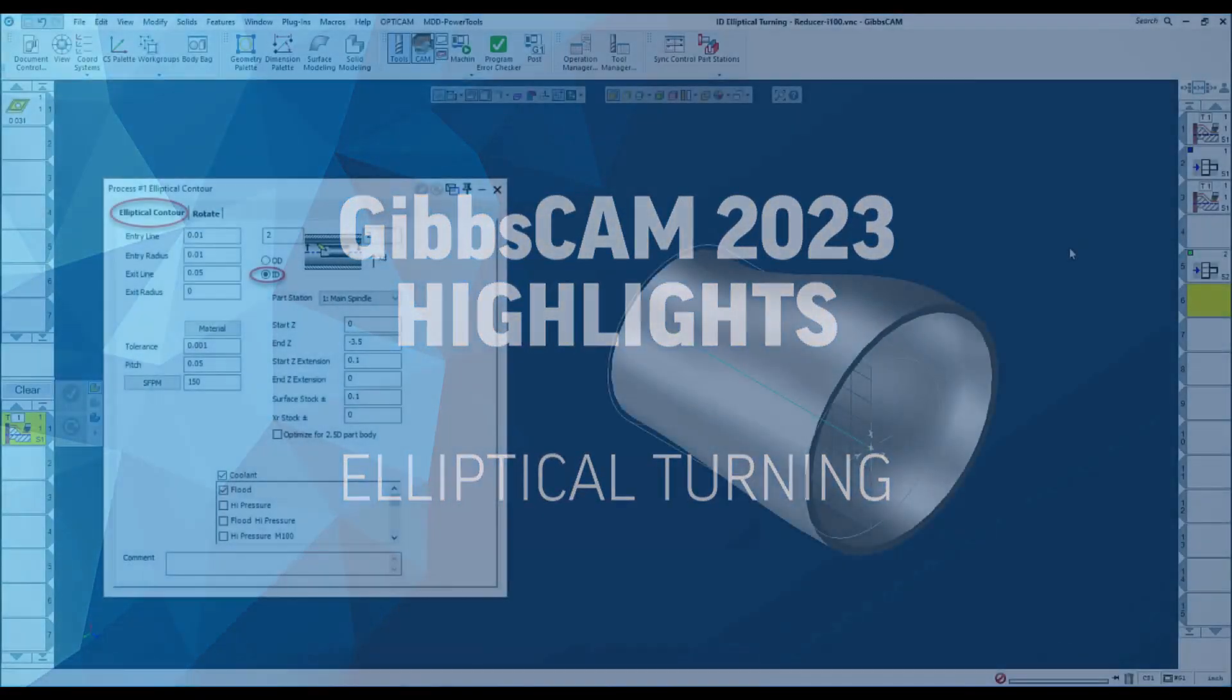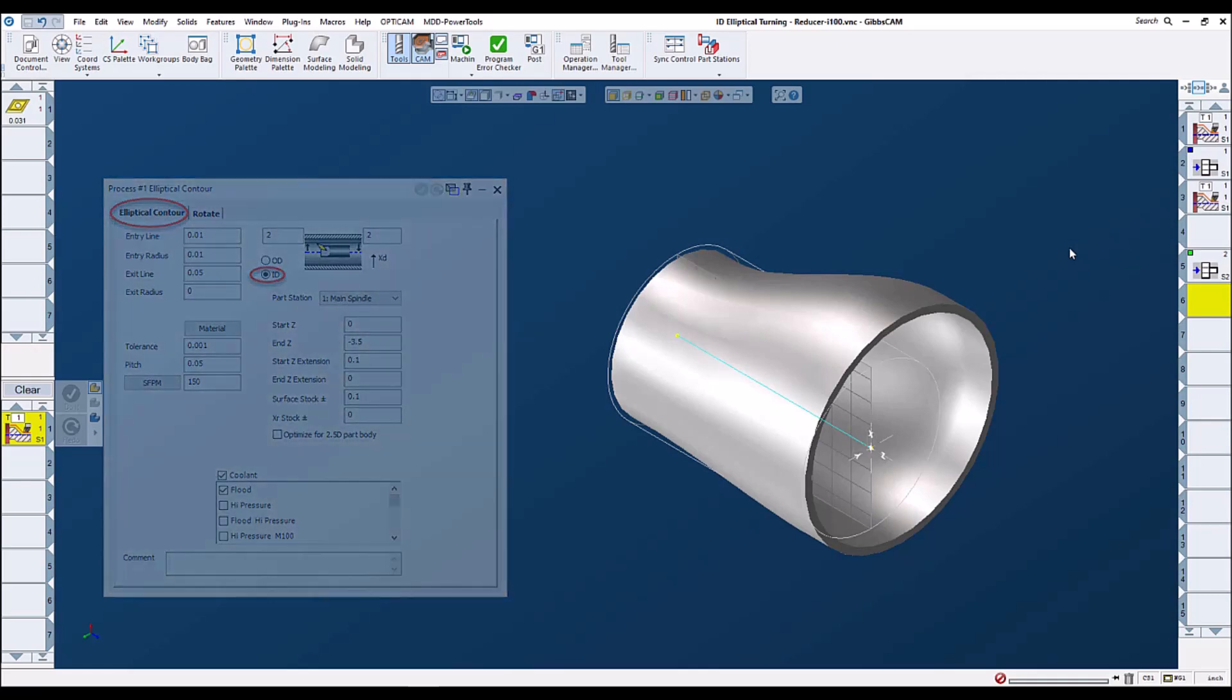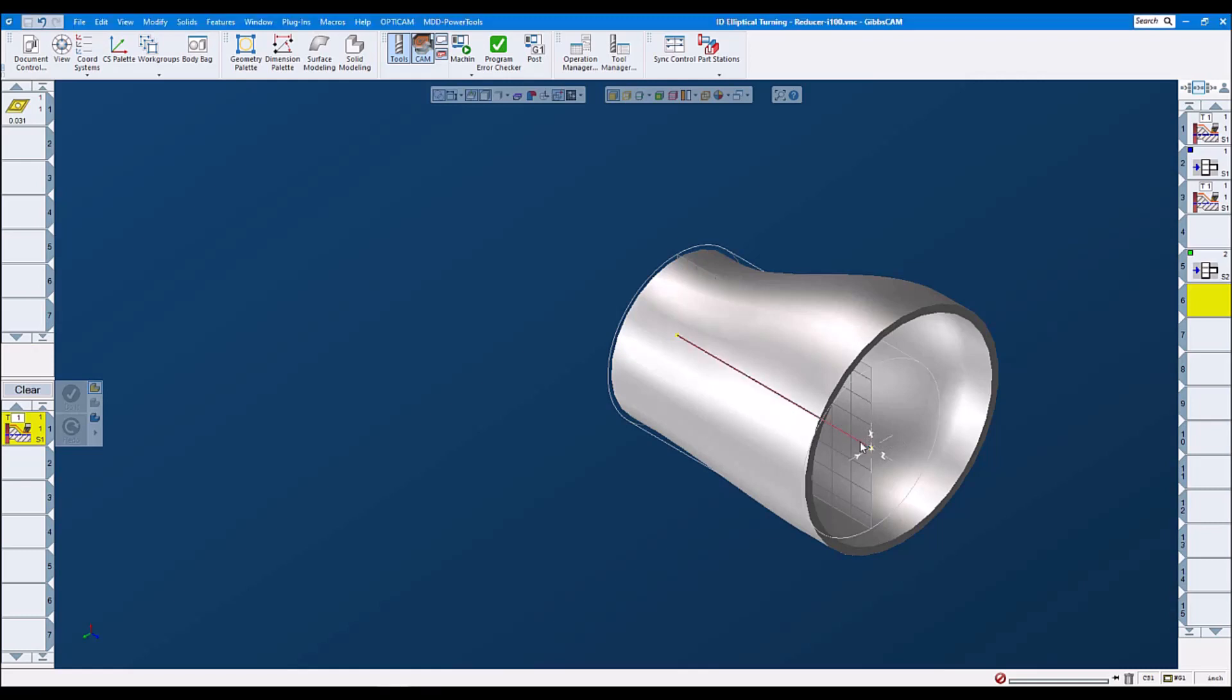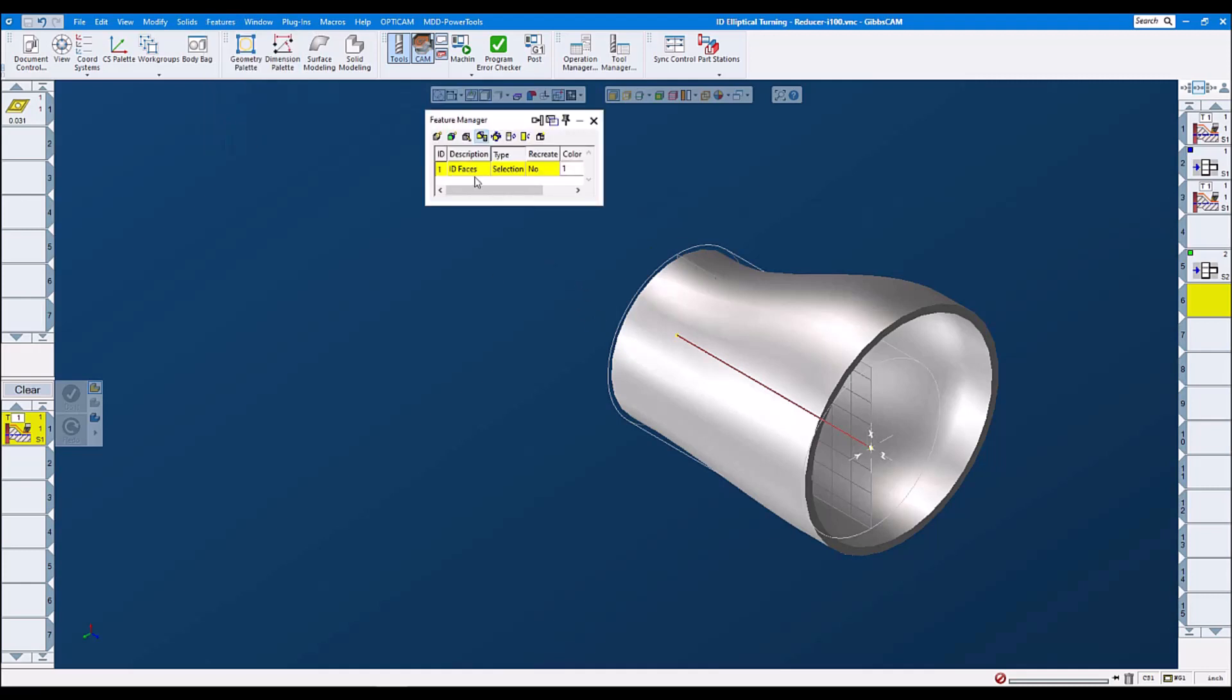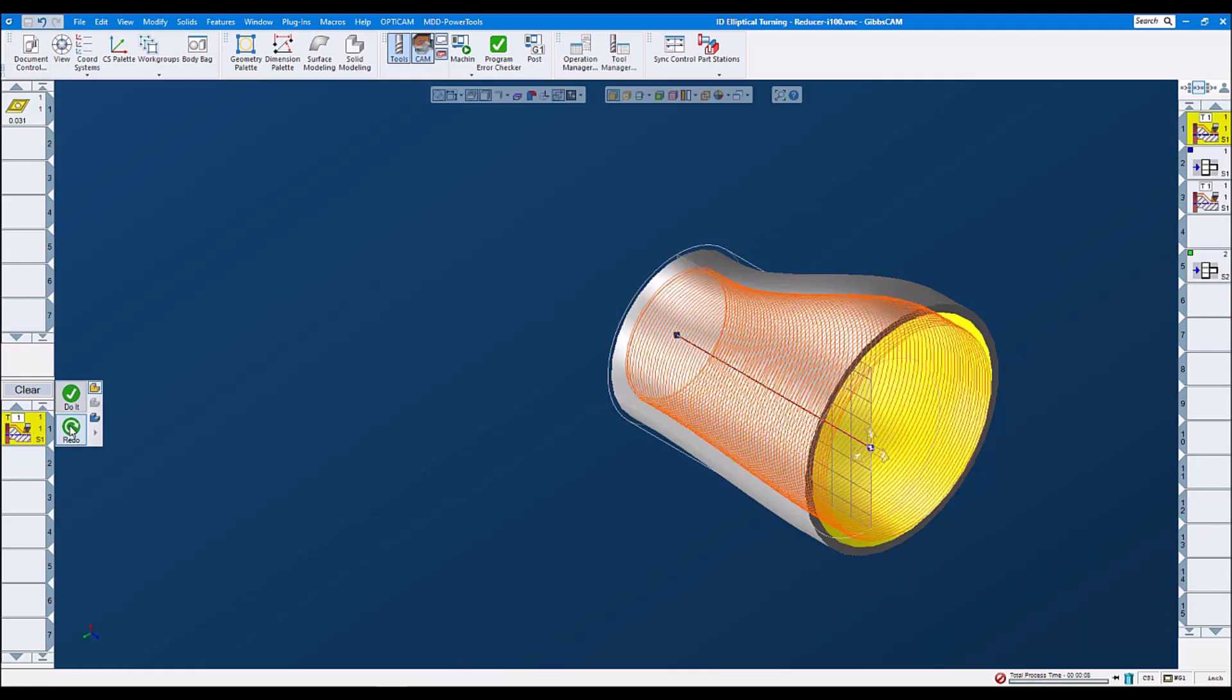Internal elliptical turning, or ID elliptical turning. For ID elliptical turning, we need to select a spline curve. We also need to select our internal faces, and we click on redo. We should get our toolpath and here we are.